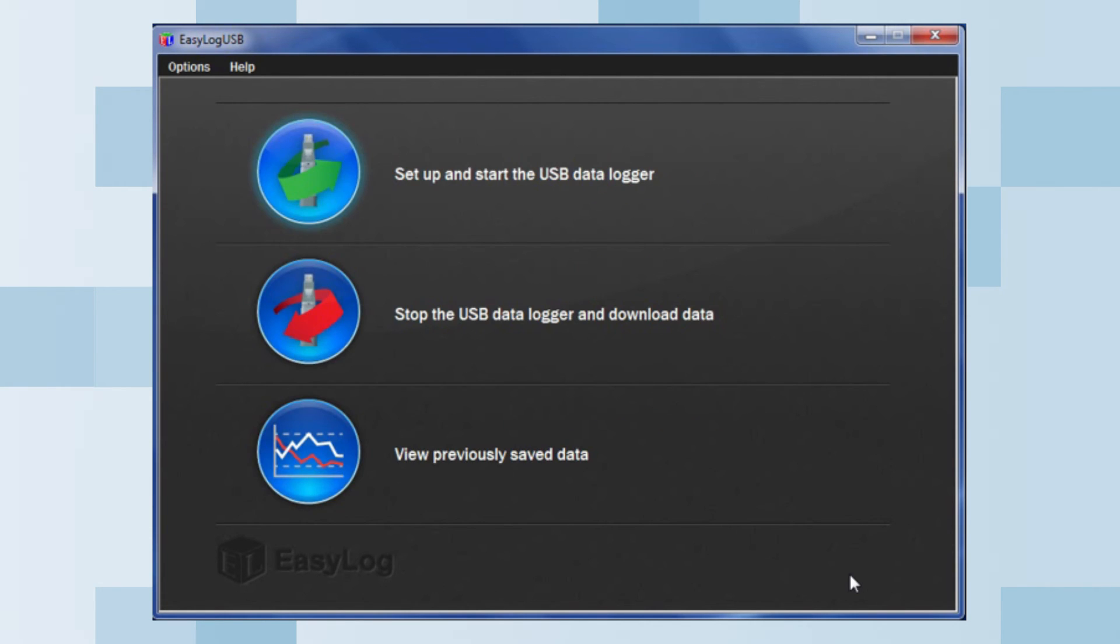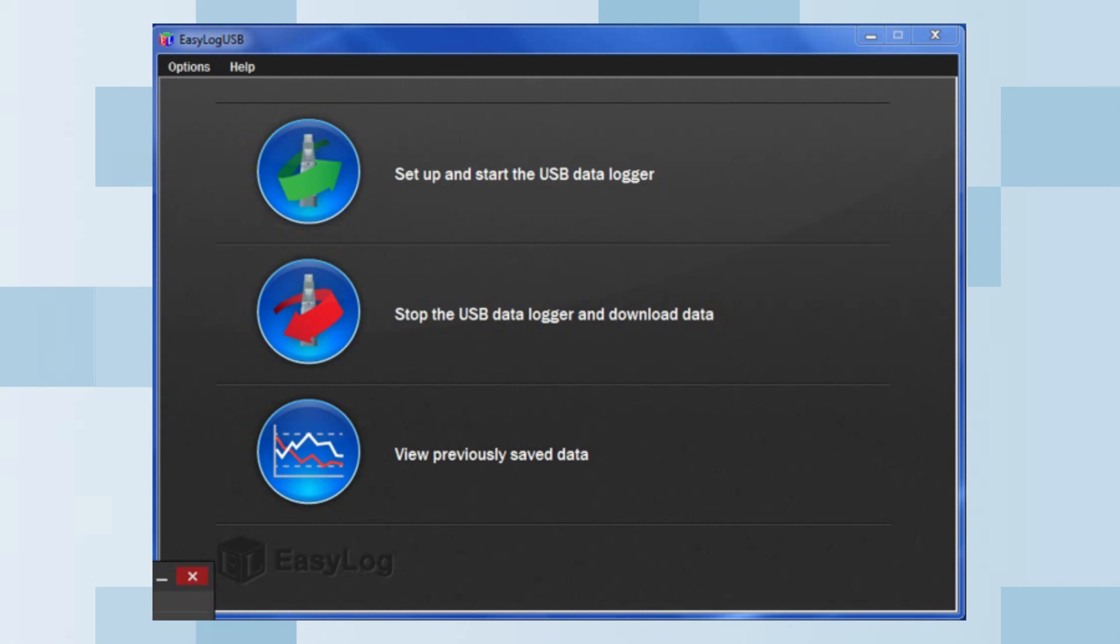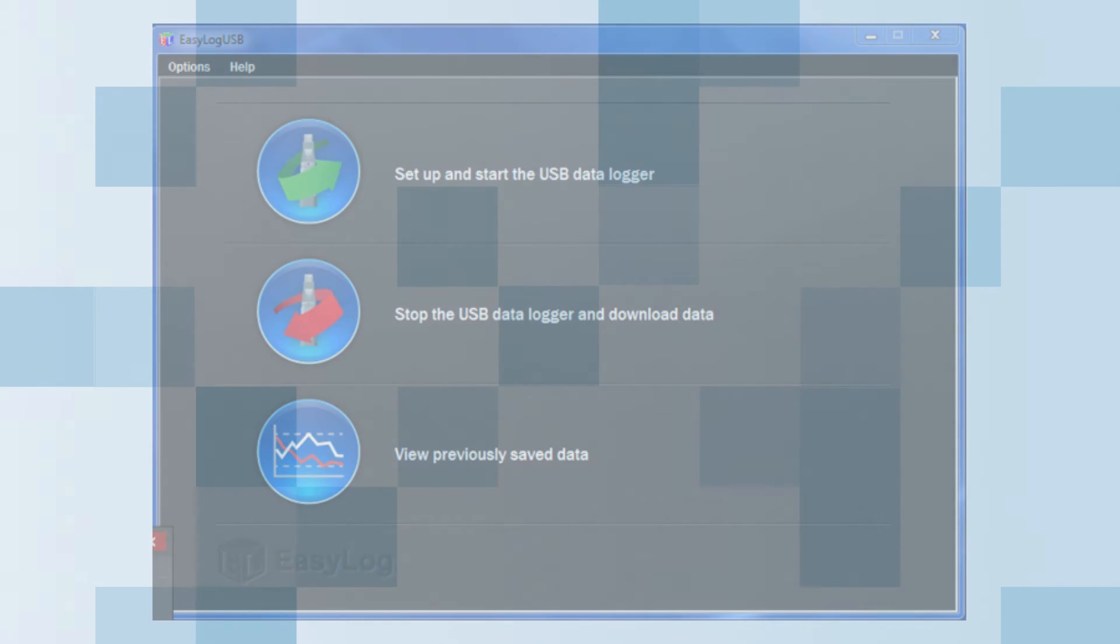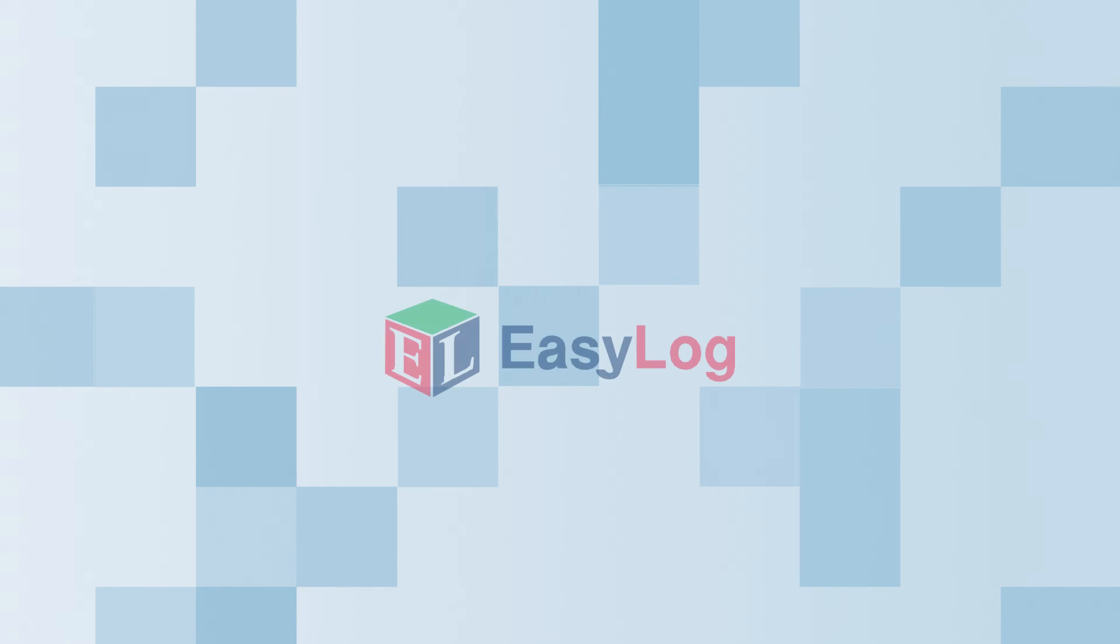Click OK to exit. Now you can take the data logger out of the USB port and place it in your desired location, as it is ready to start taking data.